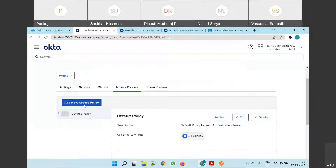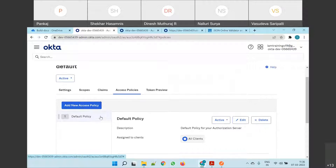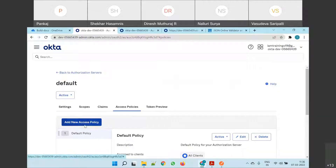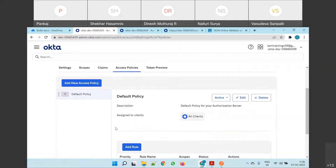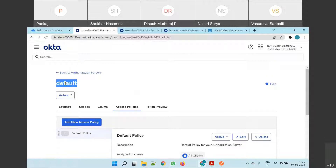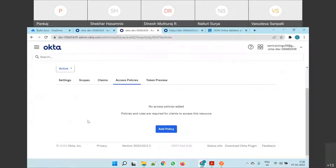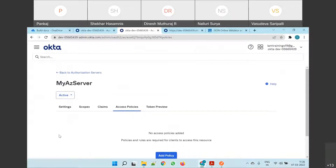If you want to customize this authorization server, you can create a new access policy for each set of applications — single application, multiple applications. There is no restriction on how many access policies or rules you want to create. So you can also do it in the default authorization server, or you can go into the custom authorization server. Up to you, there is no compulsory sector.